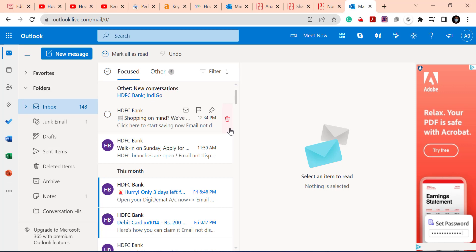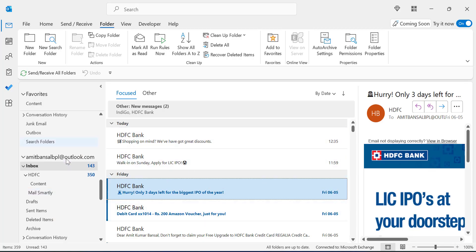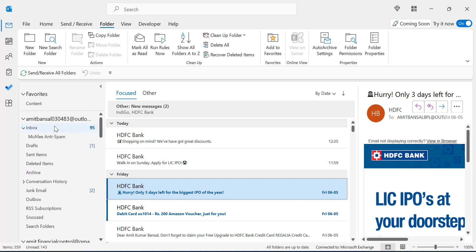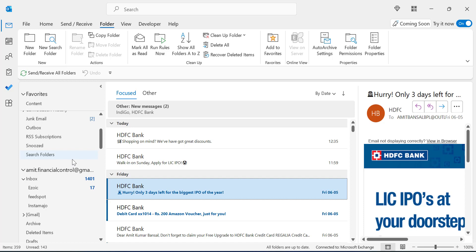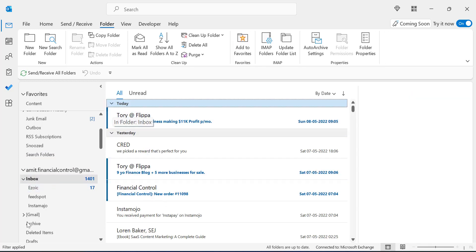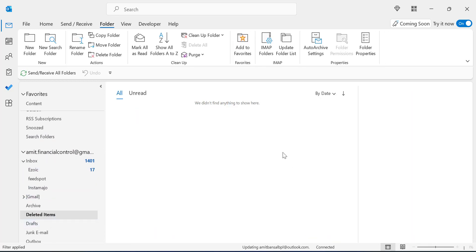One important note: many users ask why they are not getting the option to recover permanently deleted emails. This is because that option is only available for Outlook accounts and Microsoft Exchange accounts. For example, if you are using a Gmail account in Outlook, when you go to Deleted Items there will be no recovery option. This feature is exclusive to Outlook and Exchange account users.